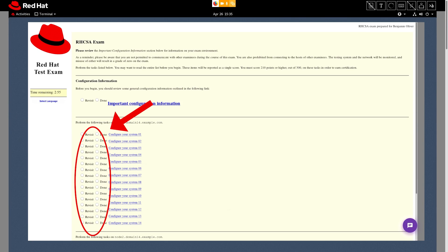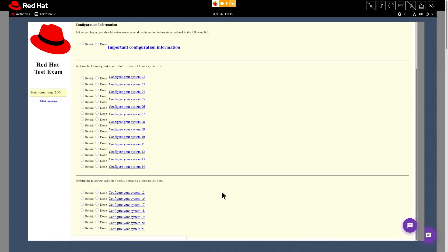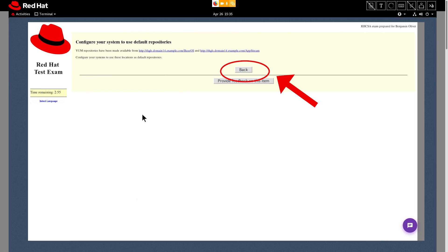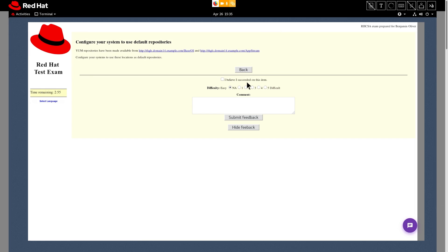Next to each task is a revisit or done button. These are there for your reference. The exam system does not take them into account. If we click one of these tasks or hyperlinks, after you perform the action, you can click the back button to move on to your next task. If you happen to have any comments or ideas about this item, click the feedback button to leave us your thoughts. Any feedback that you leave us is not part of your grade.